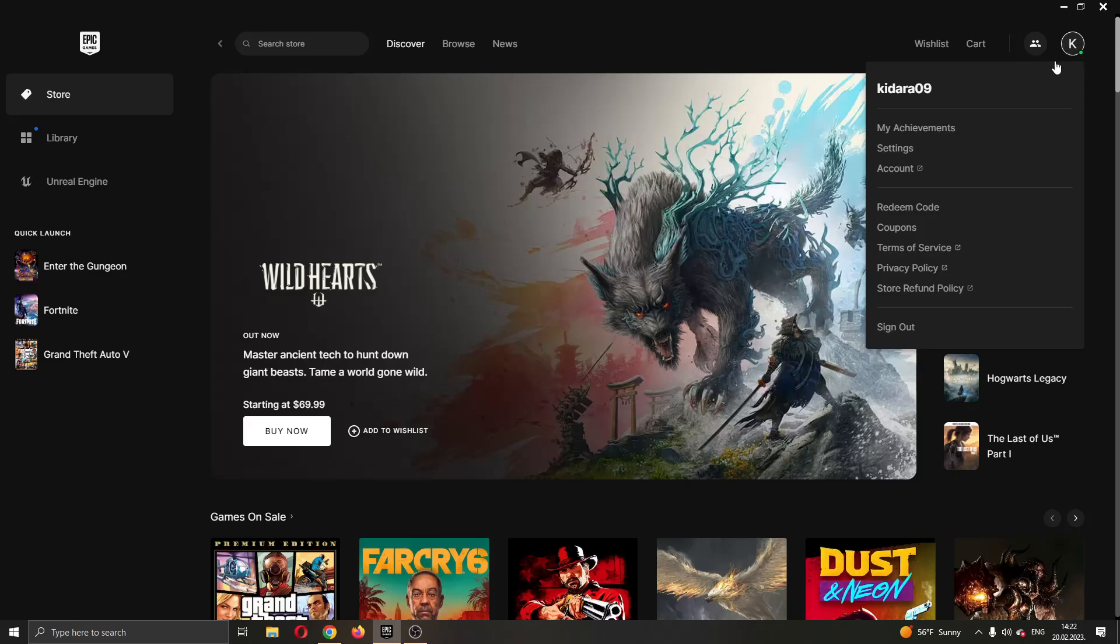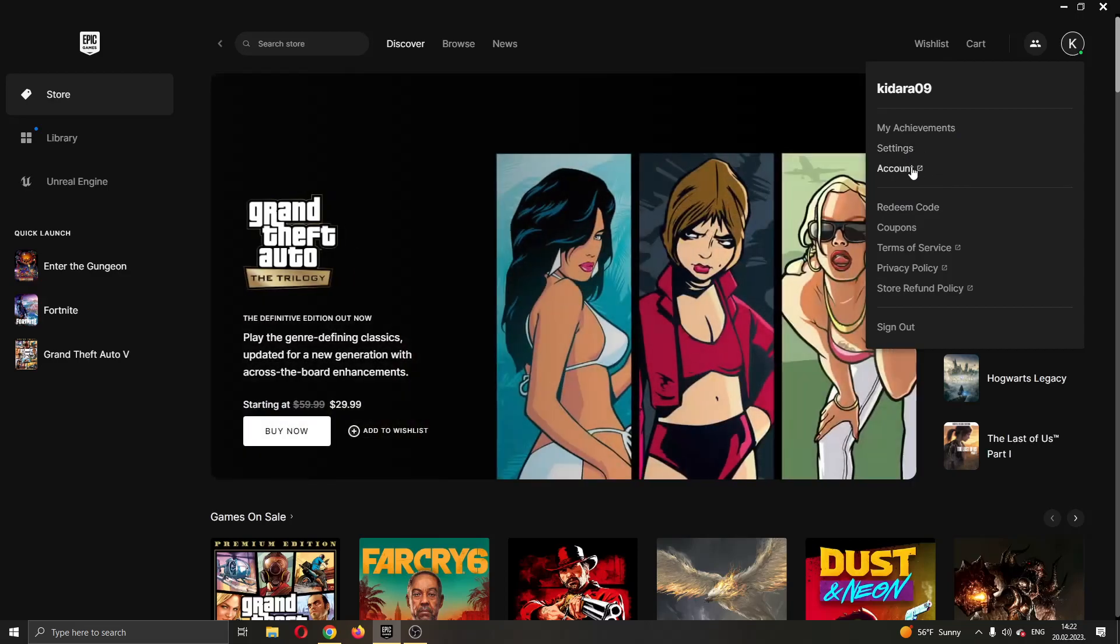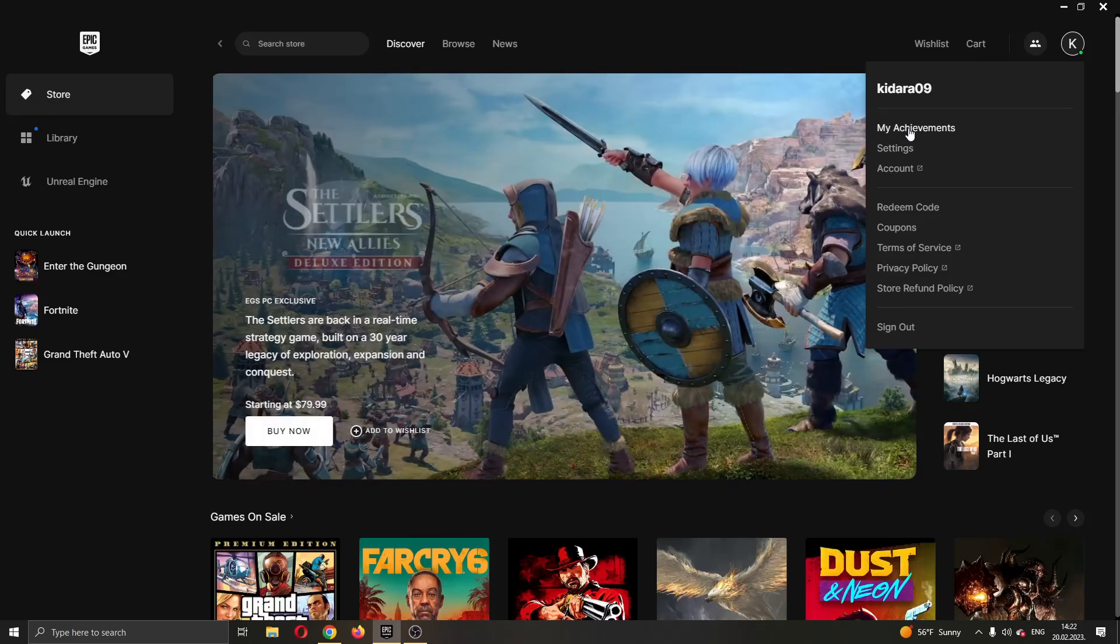Clicking on that icon will now open up this new dropdown menu where you will see multiple options for using your account, such as editing your settings, seeing your account info, and so on. What we want to do is go ahead and click the first option right here called my achievements.